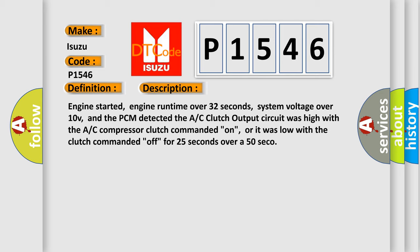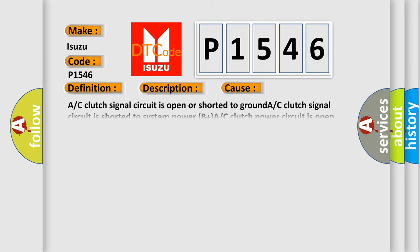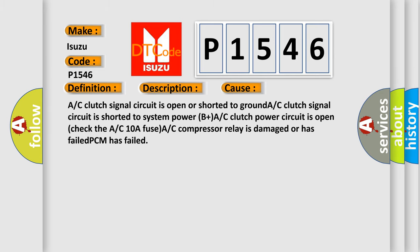This diagnostic error occurs most often in these cases: A/C clutch signal circuit is open or shorted to ground, A/C clutch signal circuit is shorted to system power (B+), A/C clutch power circuit is open, check the A/C 10A fuse, A/C compressor relay is damaged or has failed, or PCM has failed.